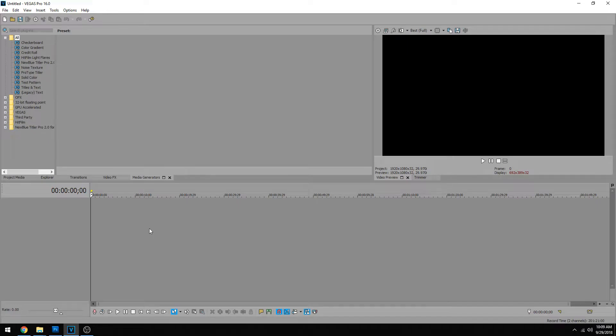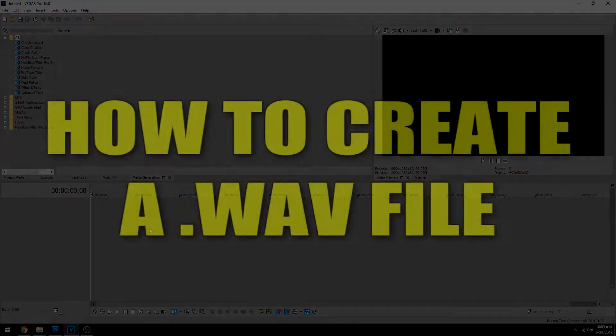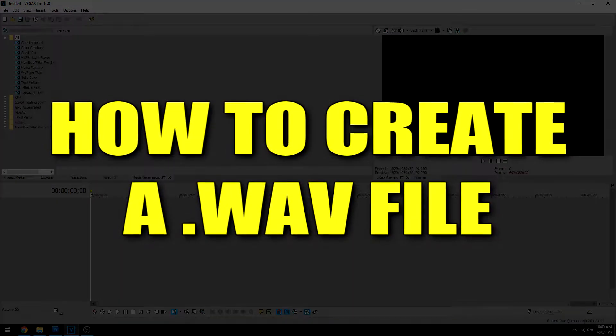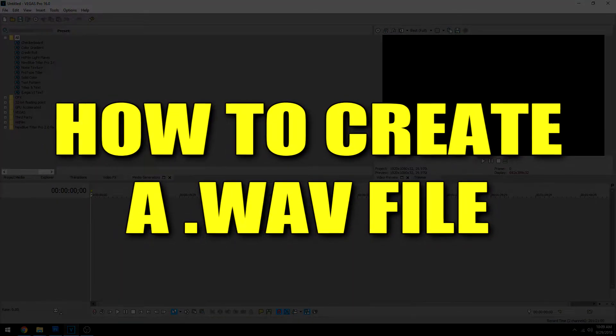Hey guys, what's going on? Josh here with Scrapyard Films. Today I'm going to be showing you how to make a .wav audio file.